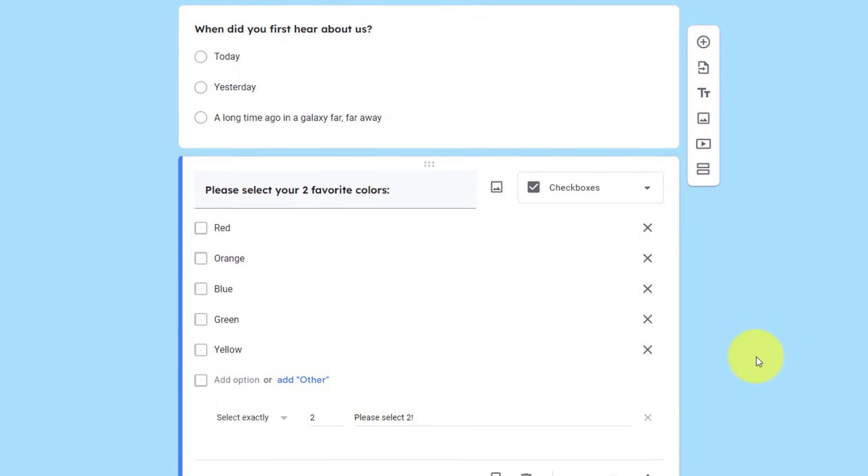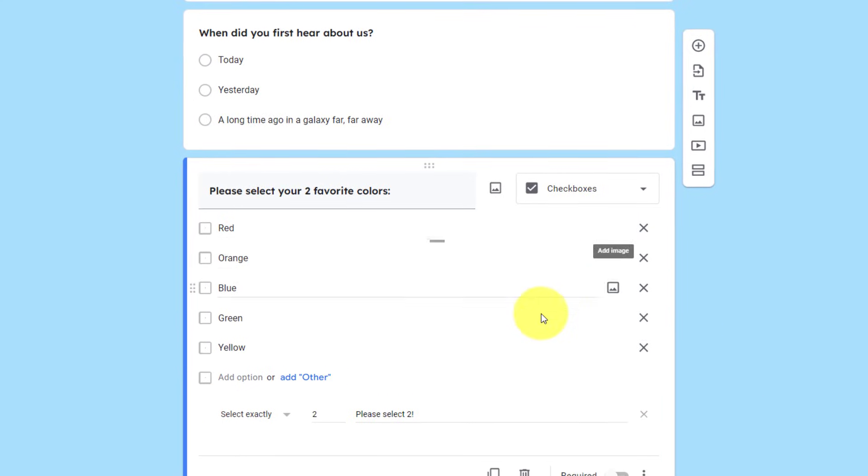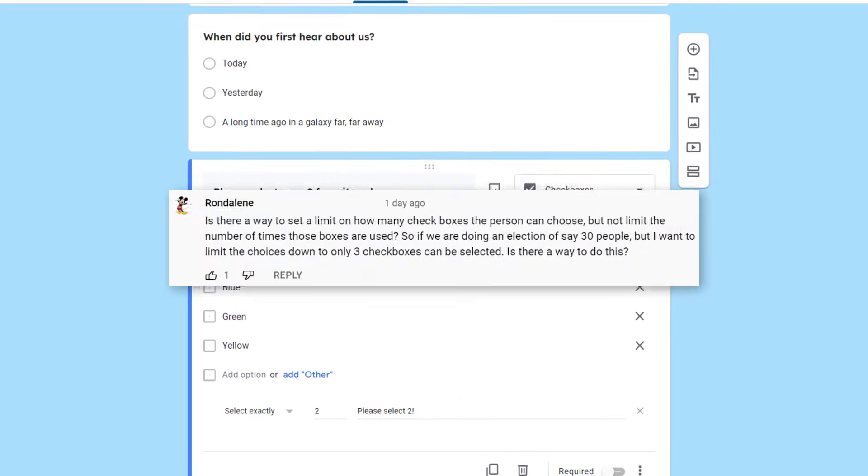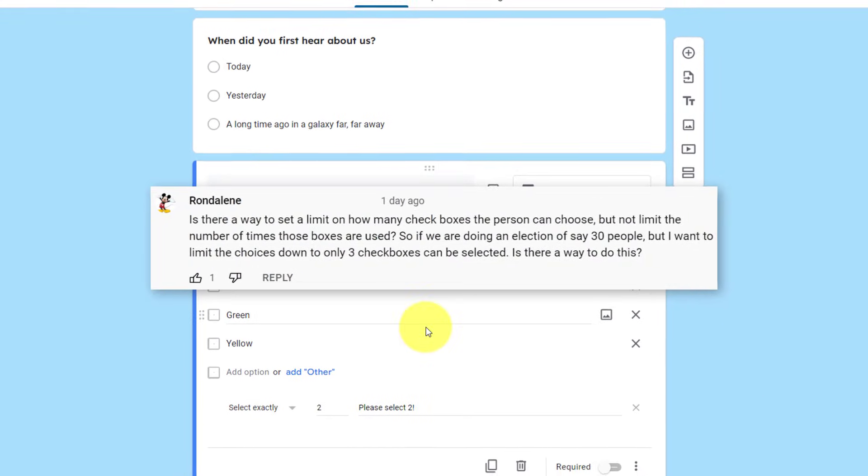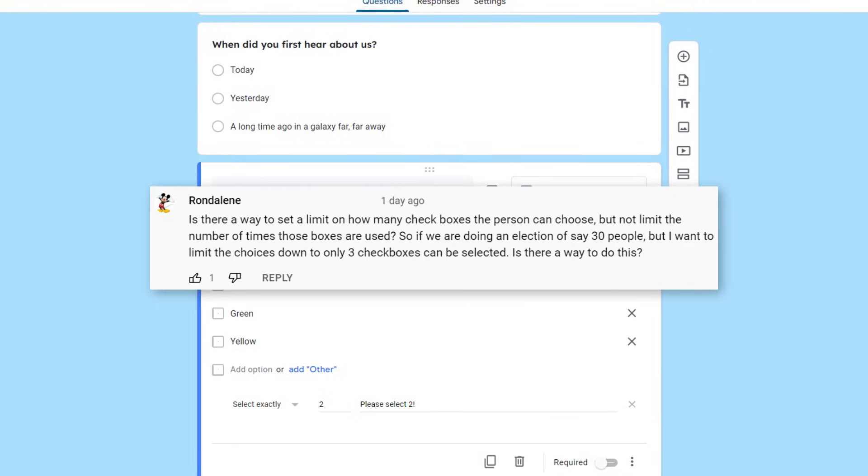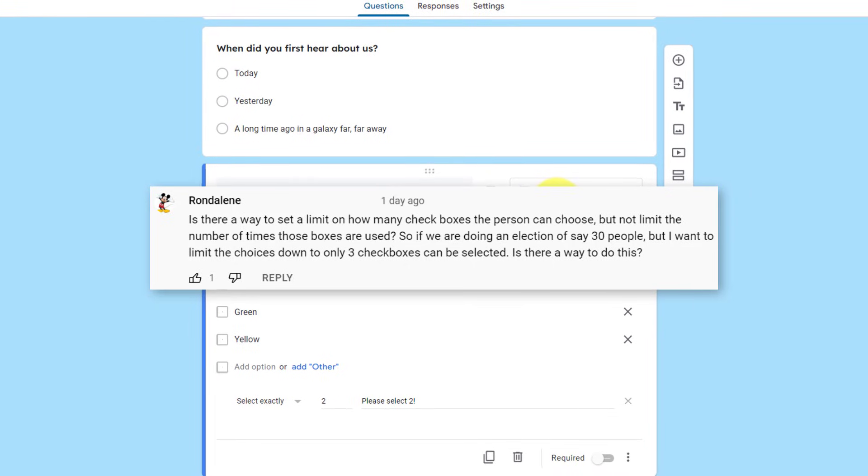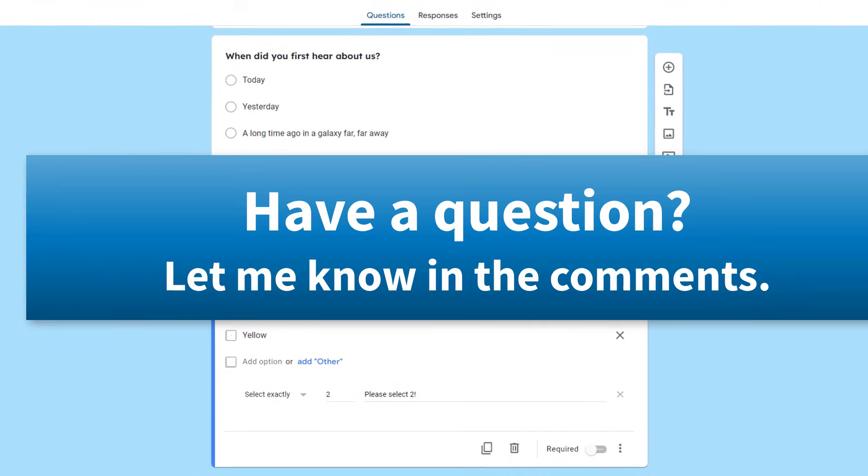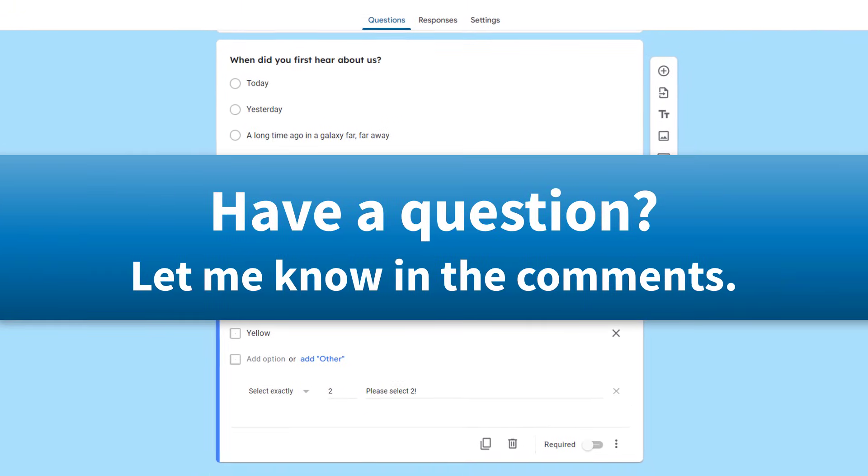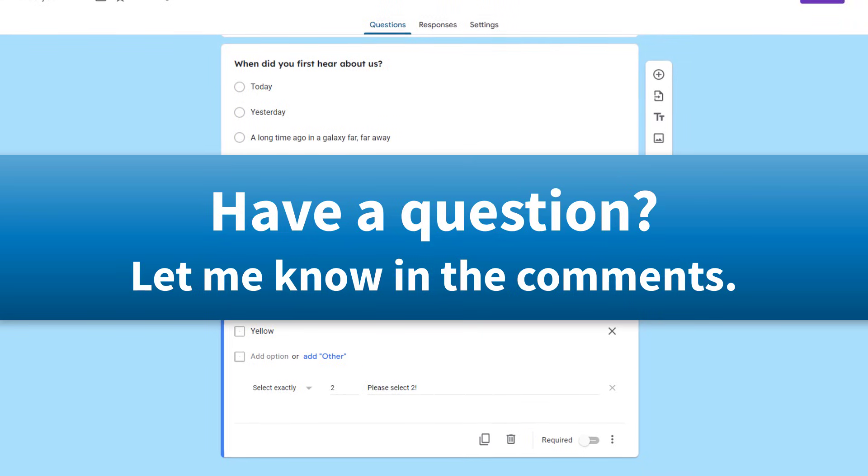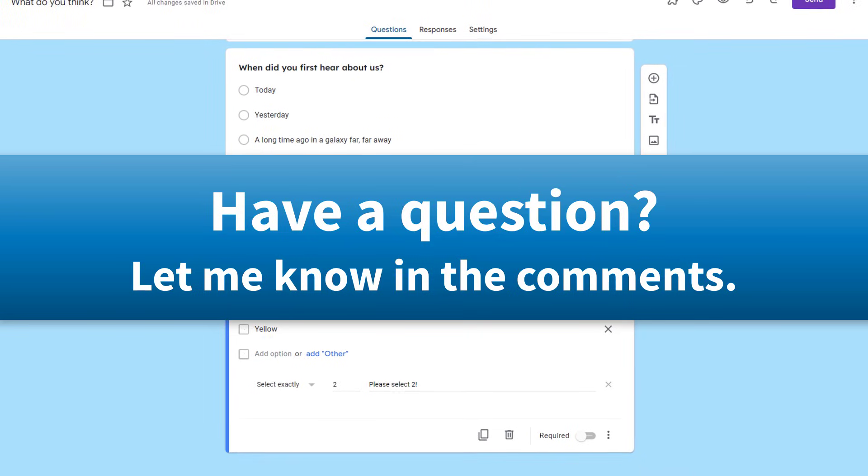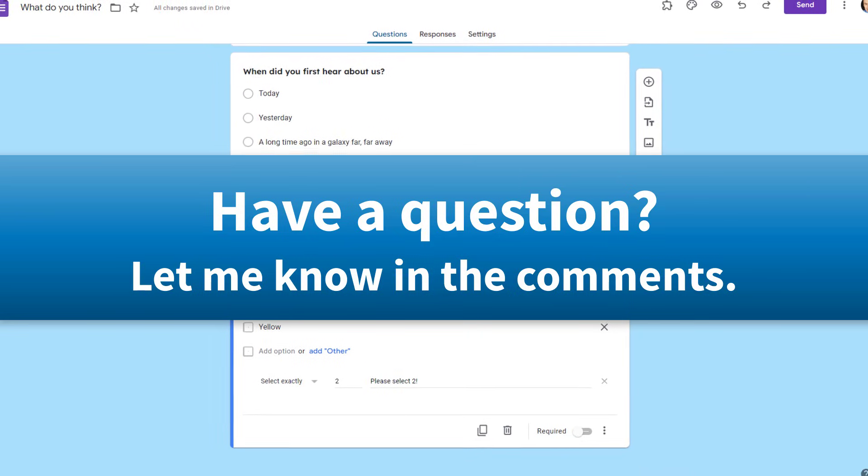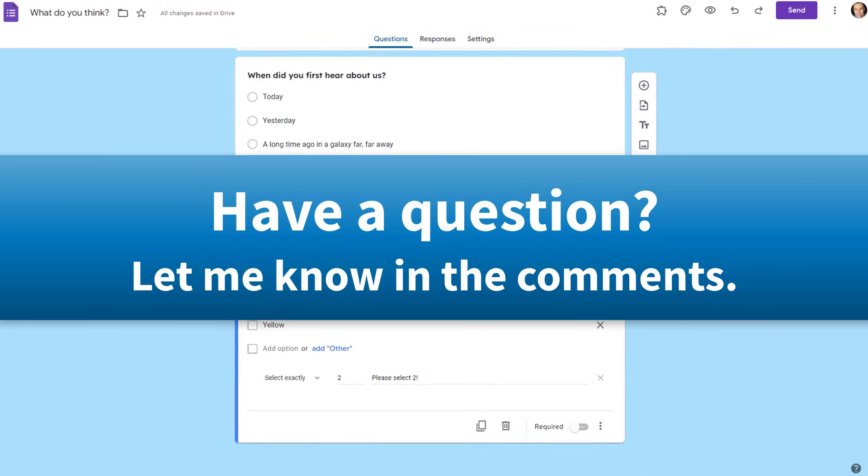By the way, I'd like to thank Rondeline for asking this question about how to use limited checkboxes. If you have a question about how to use Google Forms, be sure to let me know in the comments down below.